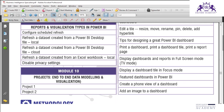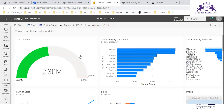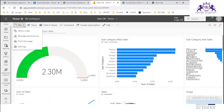Now let's look at printing of dashboards. Here you can see the file options — there is a 'Print This Page' option. This prints the dashboard in landscape orientation.